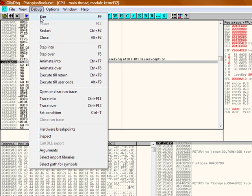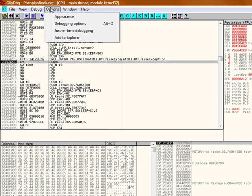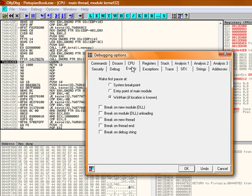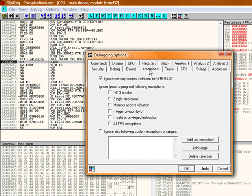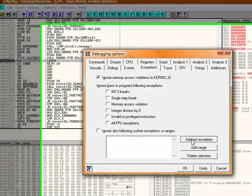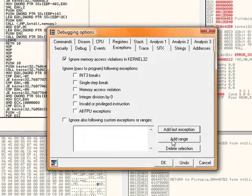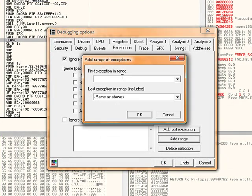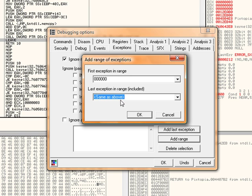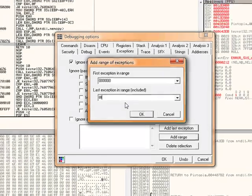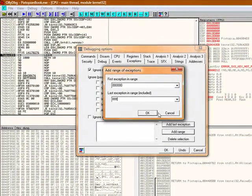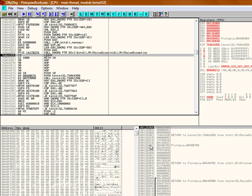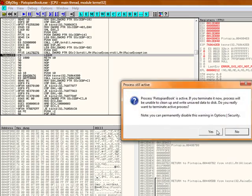We go to options. Debugging options. Click on exceptions. Click add range. Do six zeros. I think that's safe. Six zeros is safe. And eight F's. One, two, three, four, five, six, seven, eight. Click OK. Click ignore also following custom exceptions or ranges. Click OK. Now restart your program.